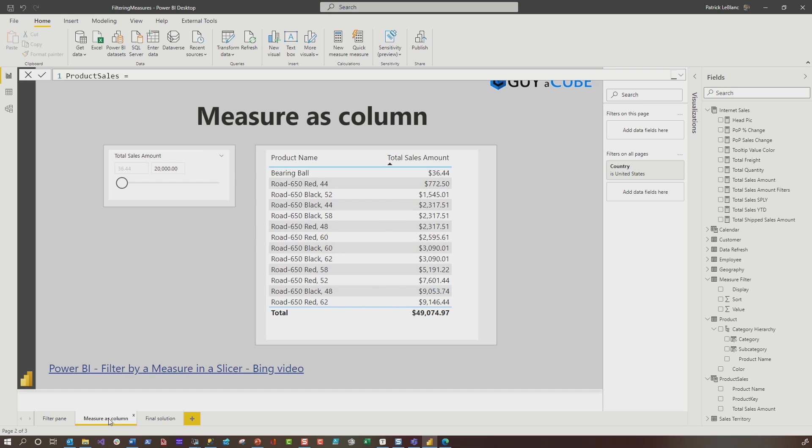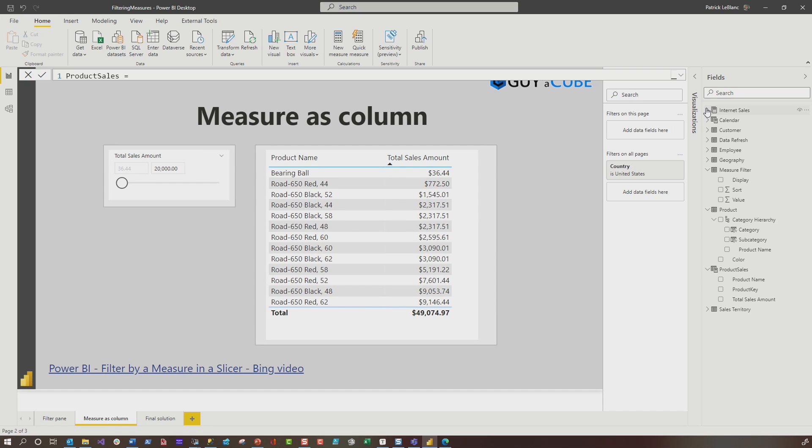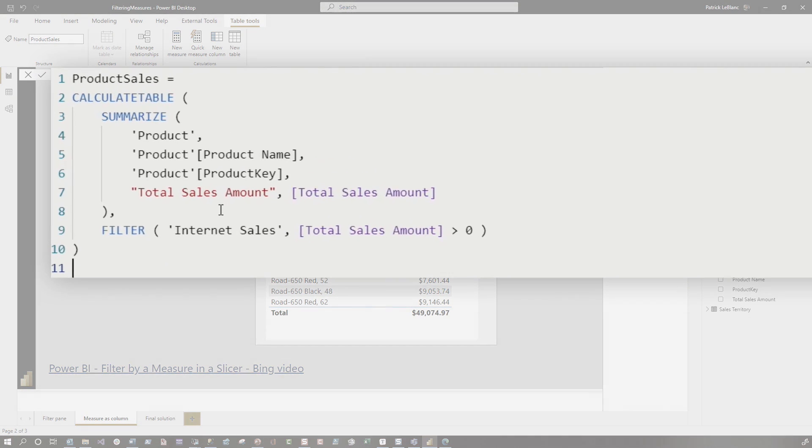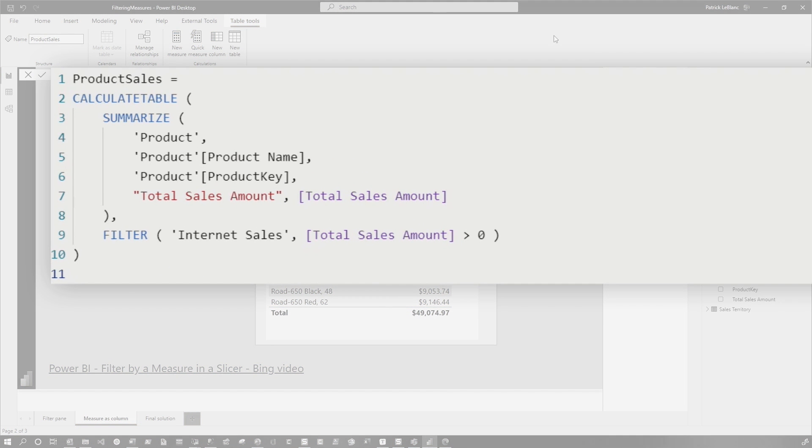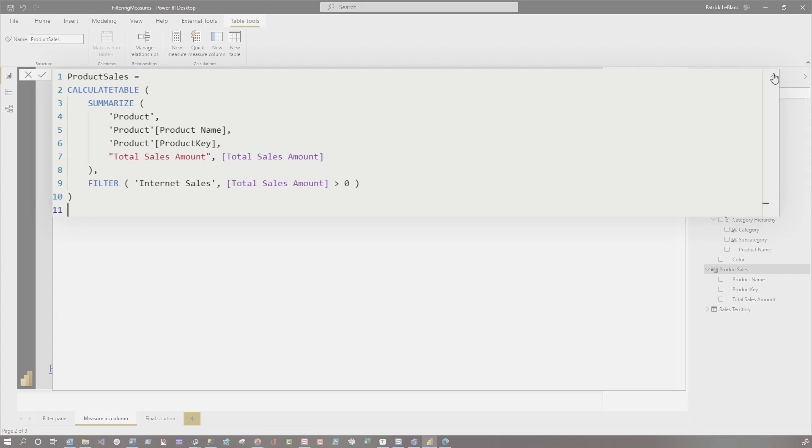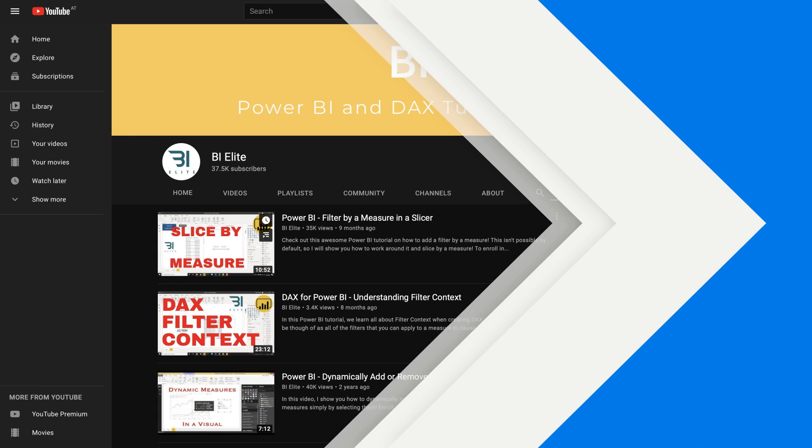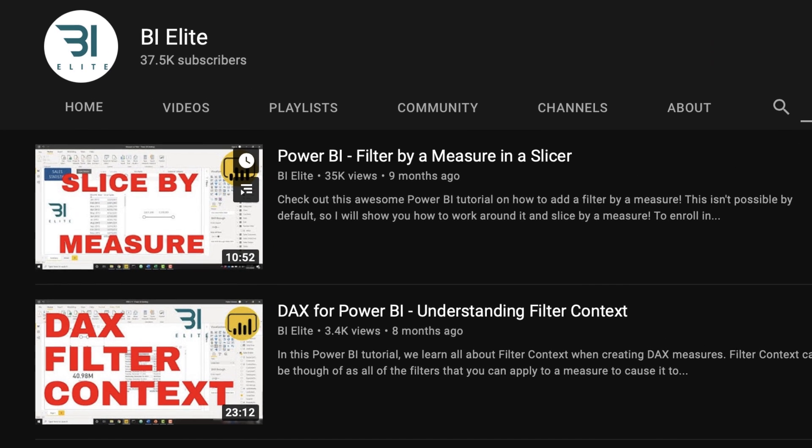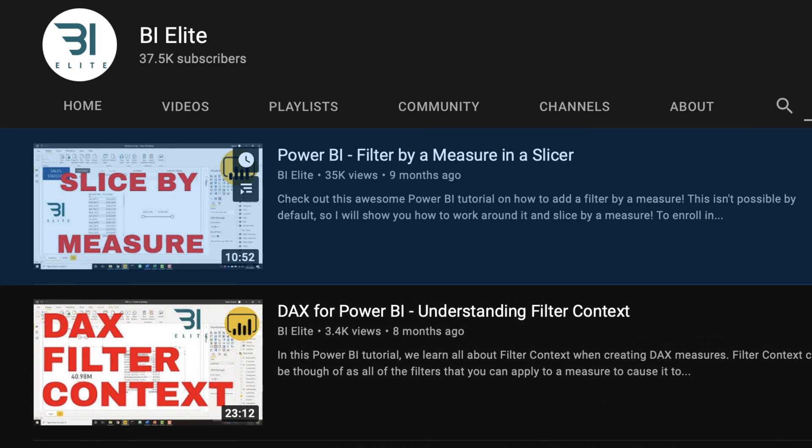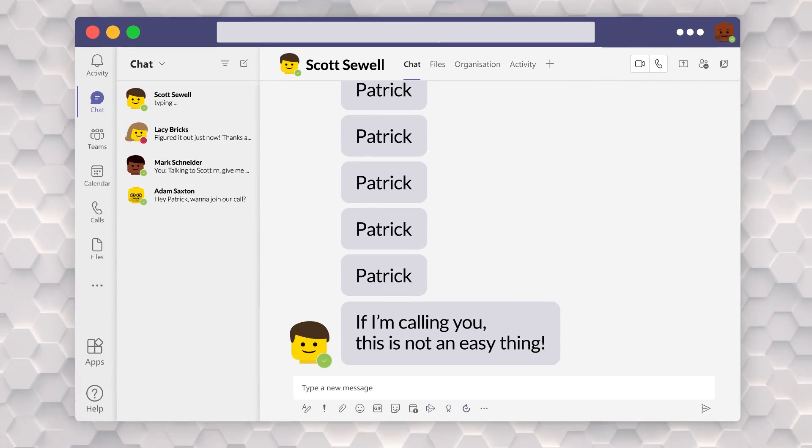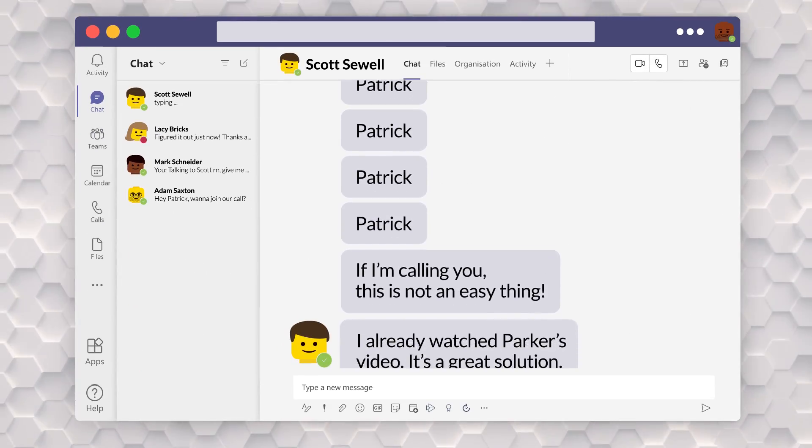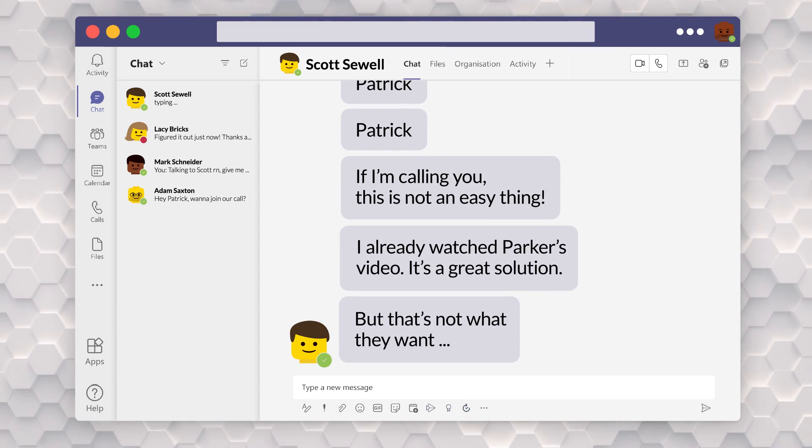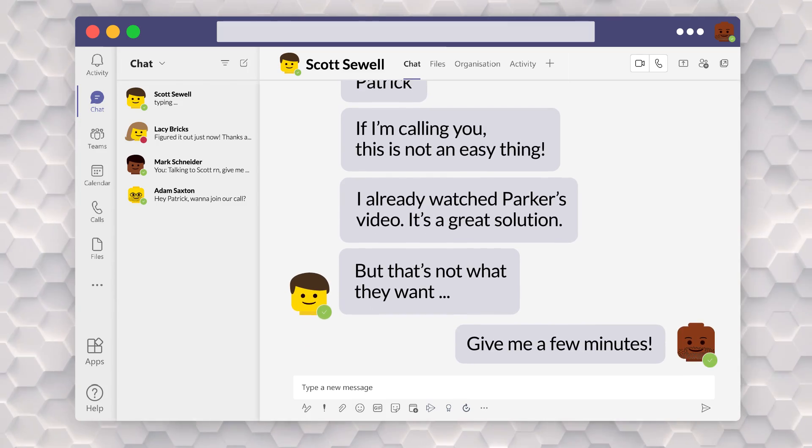What if you create a table using DAX that will actually make that total sales amount a column? Then you can use that column in a slicer. The guy, I think his name is Parker. And I put a link in this, in my PBIX file. There's a video that shows you how to do this. And I kind of just kind of started it out. He actually creates the virtual table as part of a measure later in the video. It's really elegant. It's really nice. And Scott was like, I already watched Parker's video. It's a great solution. That's not what they want. They don't want it to be based on a table. They need to be dynamic because they maybe want to use attributes across multiple dimensions, across multiple columns, across multiple dimensions. I was like, okay, Scott, give me a few minutes.